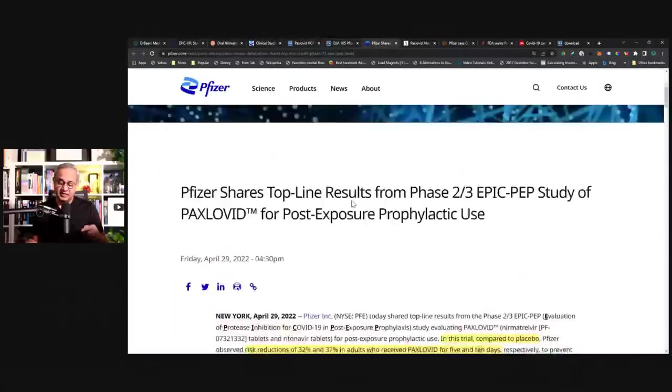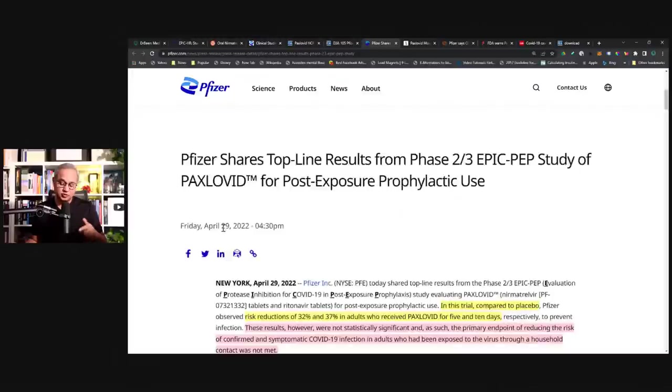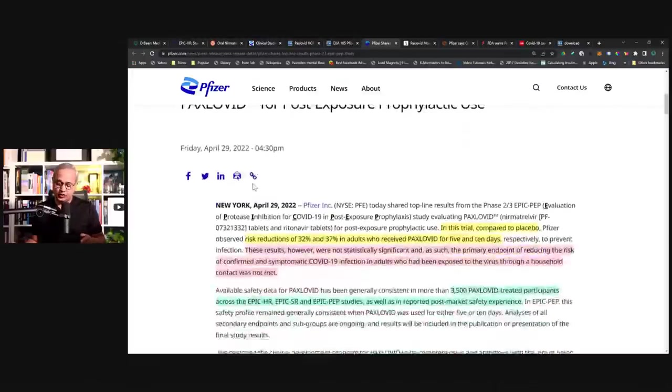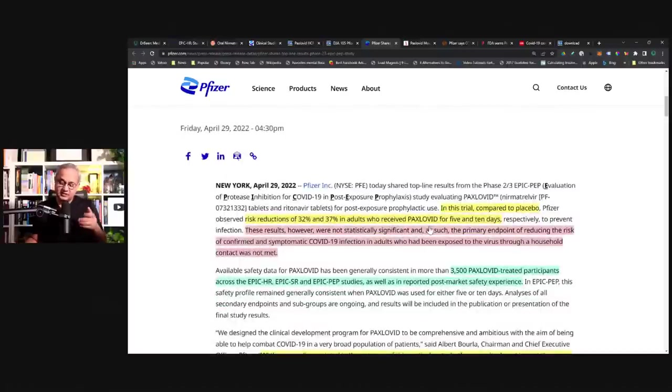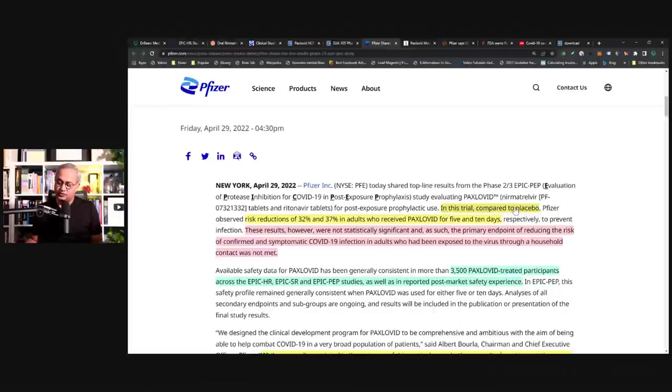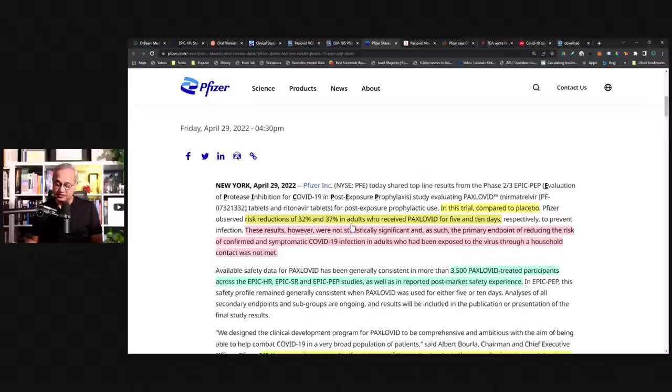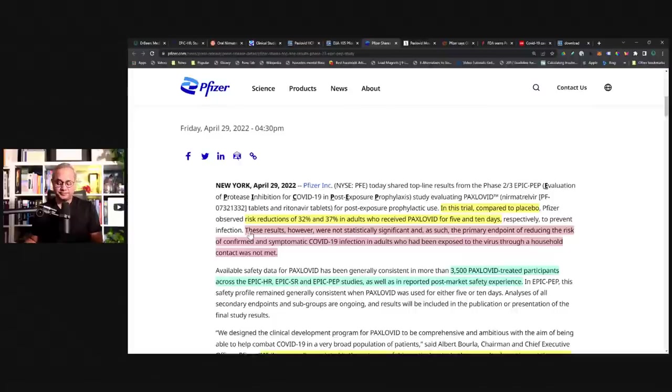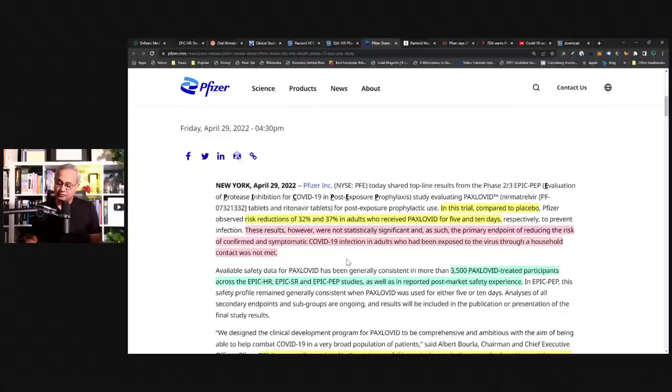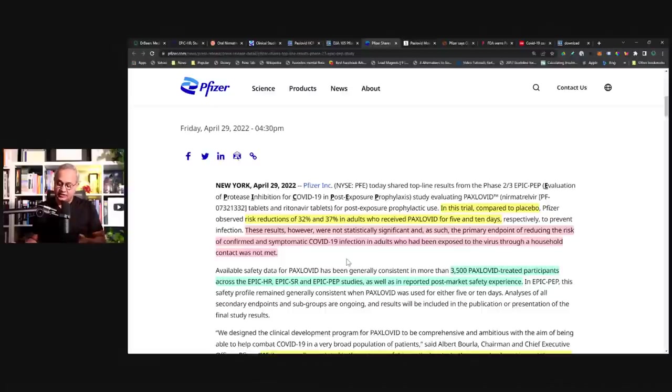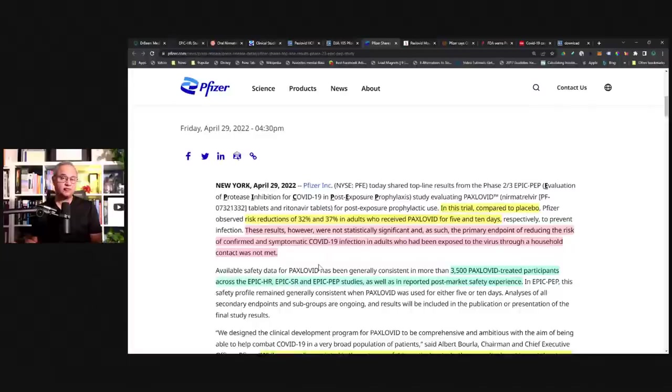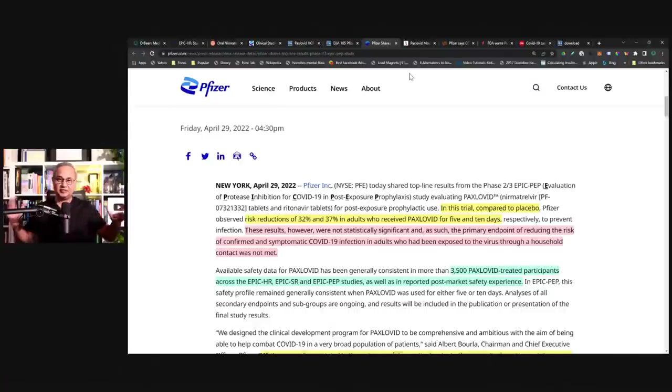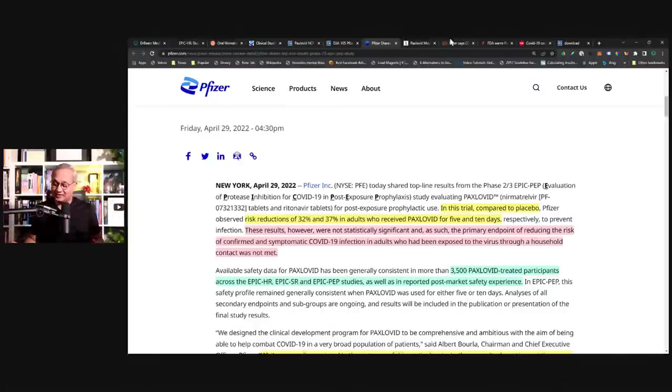Then this is the latest. If you see here, April 29, 2022, this is Pfizer's site. In their latest trial for protection or prophylaxis, compared to placebo, Pfizer observed risk reduction of 32% and 37% in adults who received Paxlovid for 5 and 10 days, respectively, to prevent infection. These results, however, were not statistically significant and as such, the primary endpoint of reducing the risk of confirmed and symptomatic COVID-19 infection in adults who had been exposed to the virus through a household contact was not met. So that is the basic message. If you just wanted to quit, now you can. But I would explain a little more.